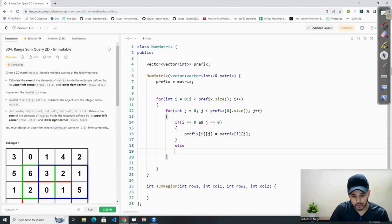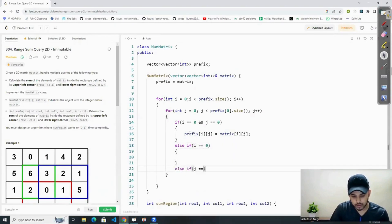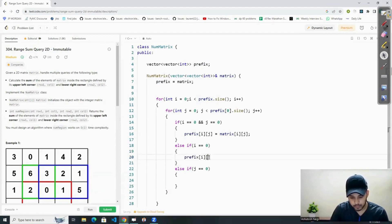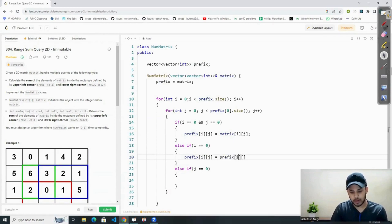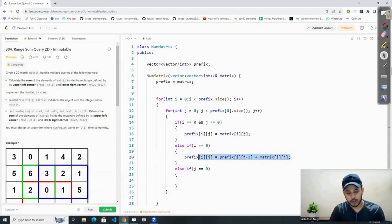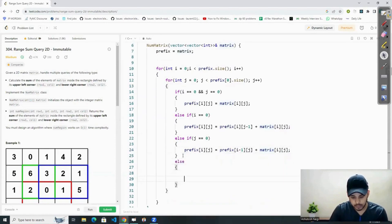Now let's talk about rows and columns. Else if i is equal to zero, prefix[i][j] is equal to prefix[i][j-1] plus matrix[i][j]. Similarly, if j is equal to zero, we write prefix[i][j] is equal to prefix[i-1][j] plus matrix[i][j].